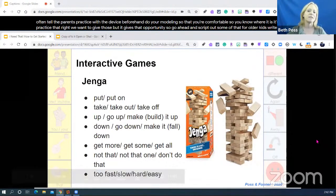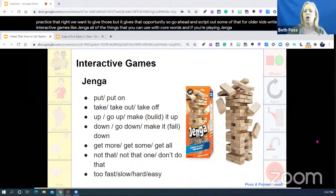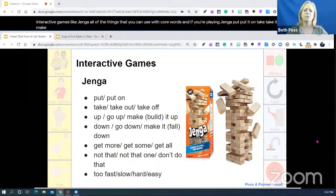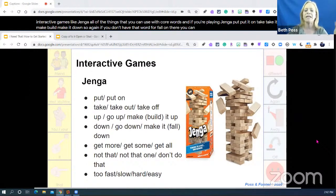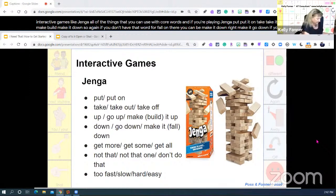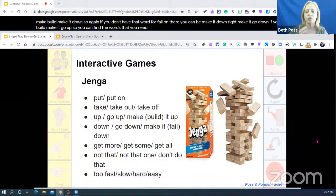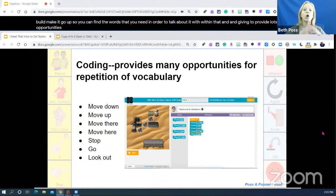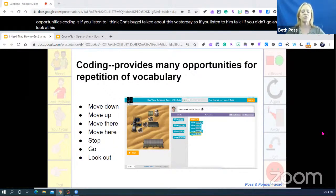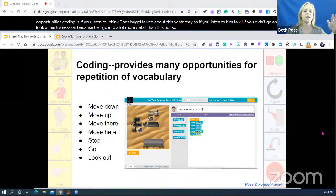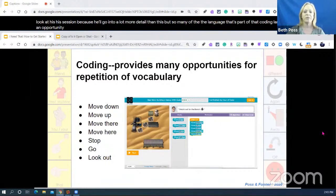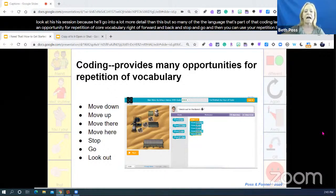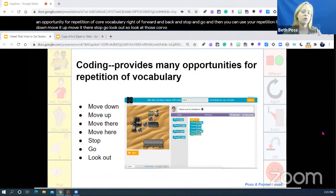For older kids, interactive games like Jenga offer all sorts of opportunities to use core words: put, put it on, take it off, up, make, build, make it down. If you don't have the word 'fall,' you can say 'make it down' or 'make it go down.' Coding is another great opportunity — so much of the language in coding is an opportunity for repetition of core vocabulary: forward, back, stop, go, move it down, move it up, move it there, stop, go, look out. Look at those coding opportunities for language learning.